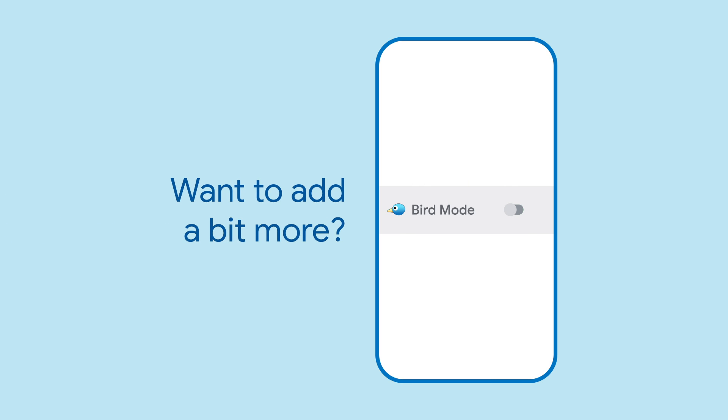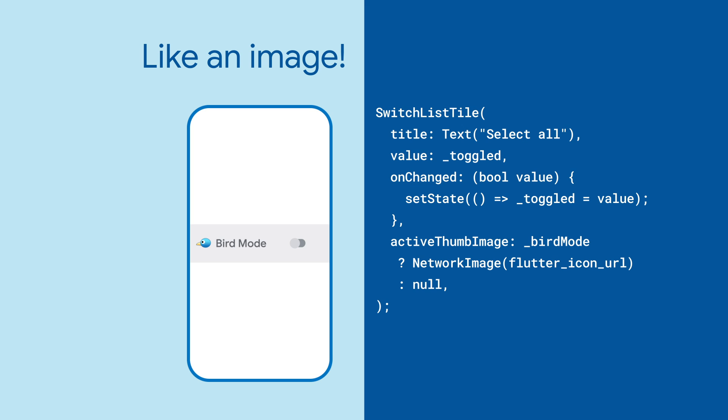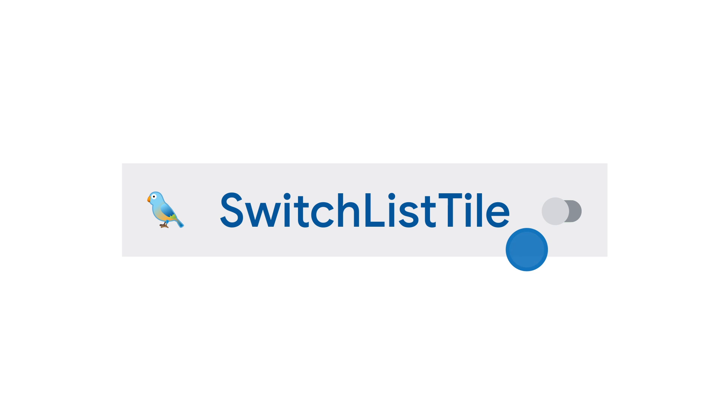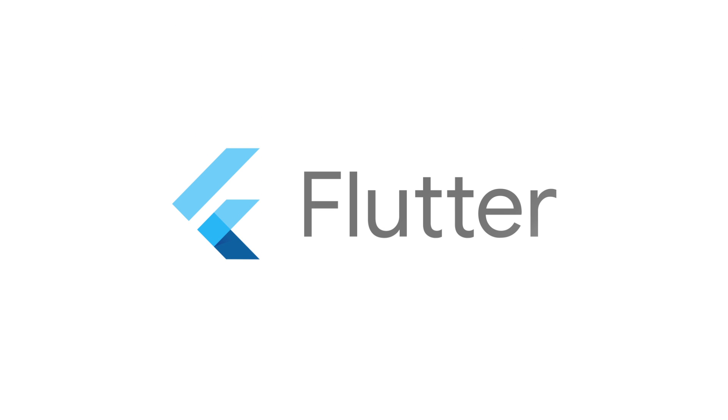One thing that SwitchListTile has that the other controls don't? The ability to add an image to the control with active and inactive thumb image. For more on SwitchListTile and all the other widgets, head on over to flutter.dev.